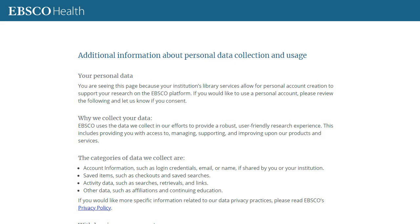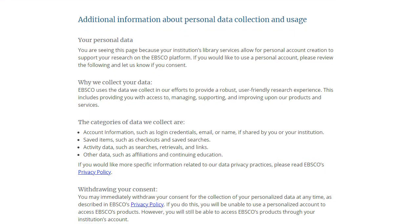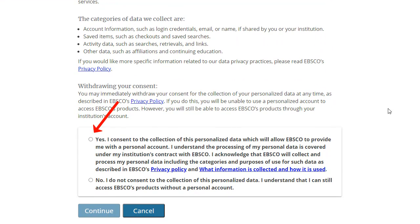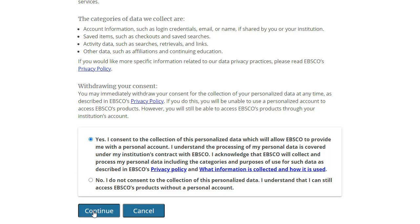After clicking Register, you are prompted to read the Personal Data Retention and Usage Policy. Select the Yes button to consent to the collection of your personalized data and click Continue to finish setting up your account.